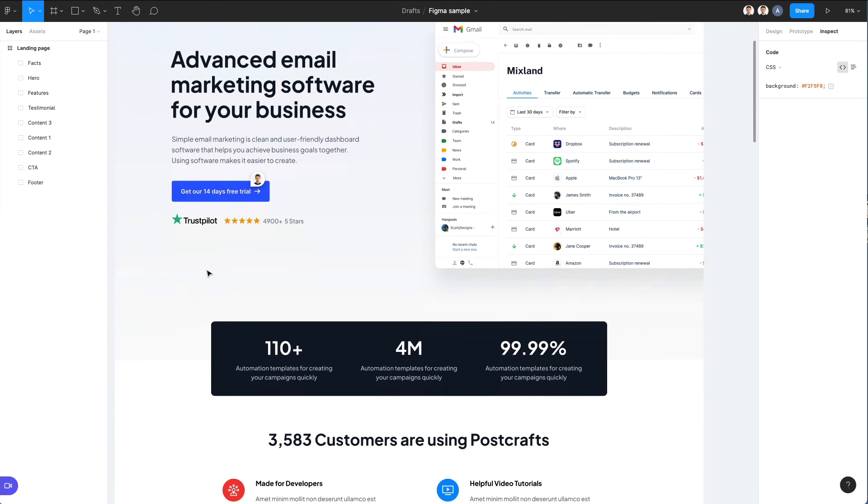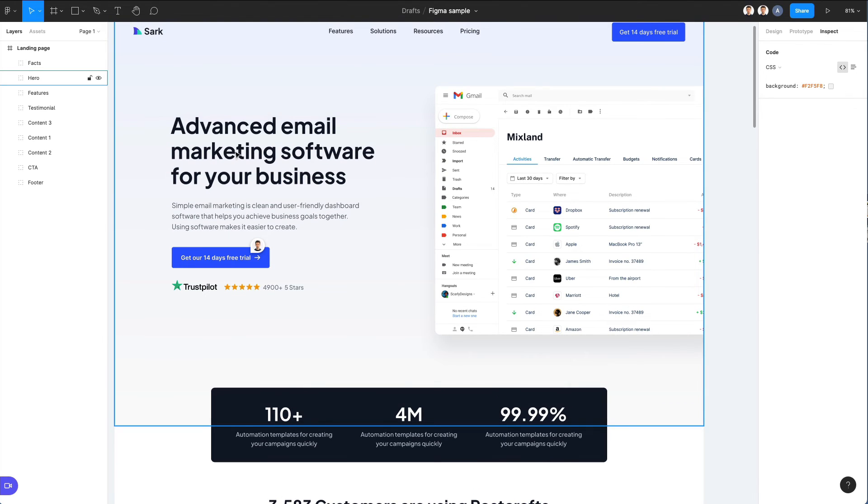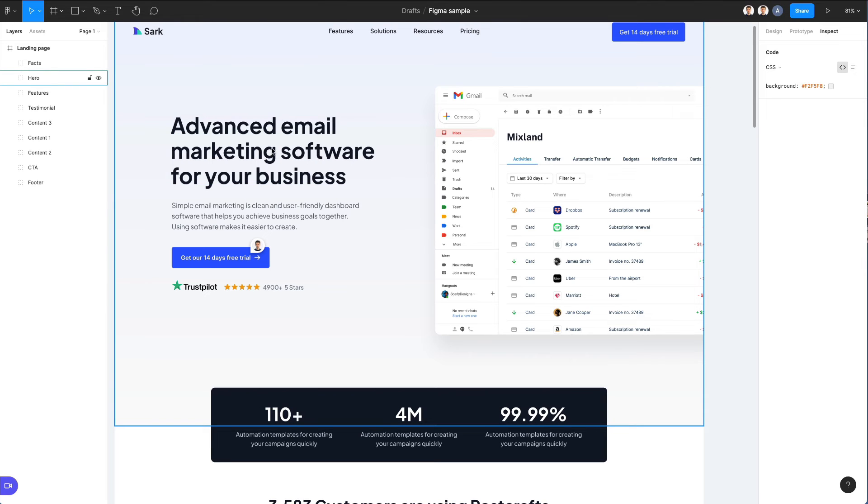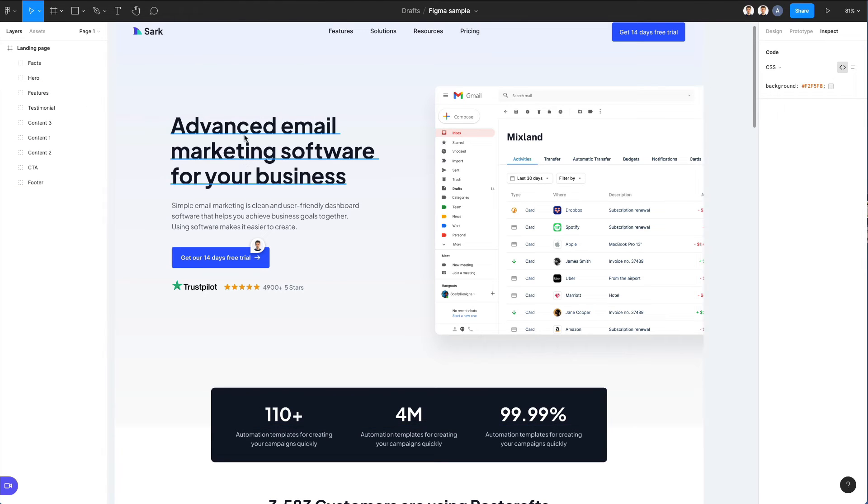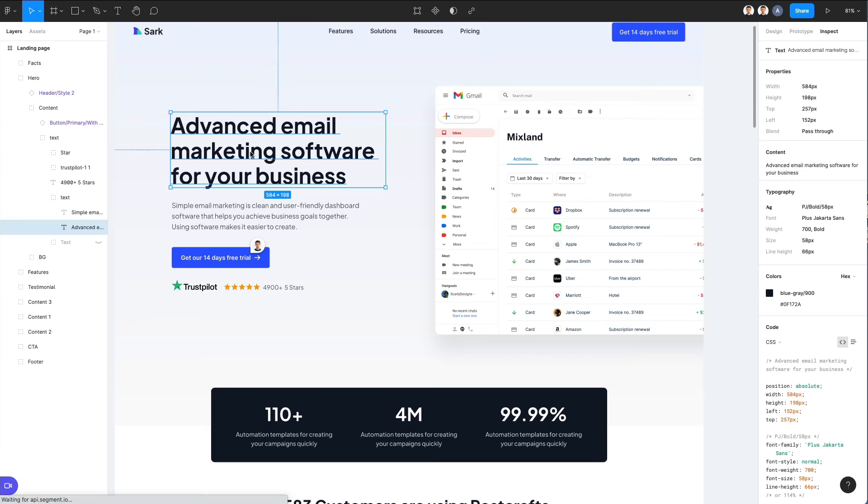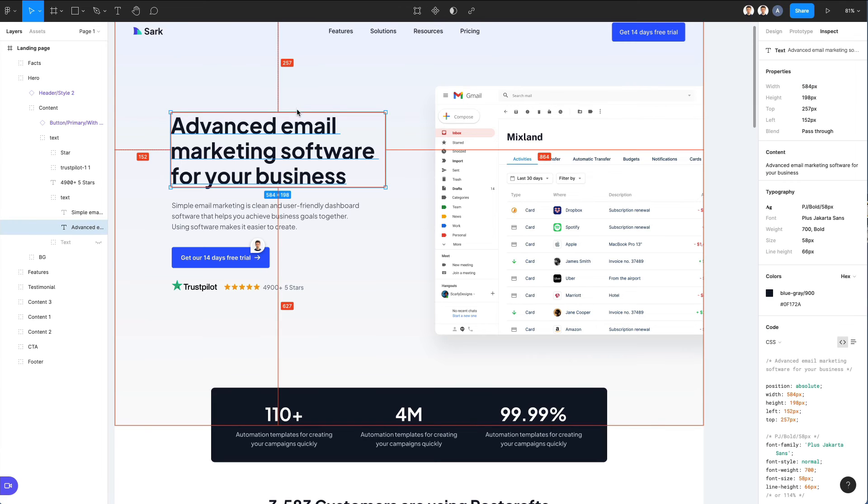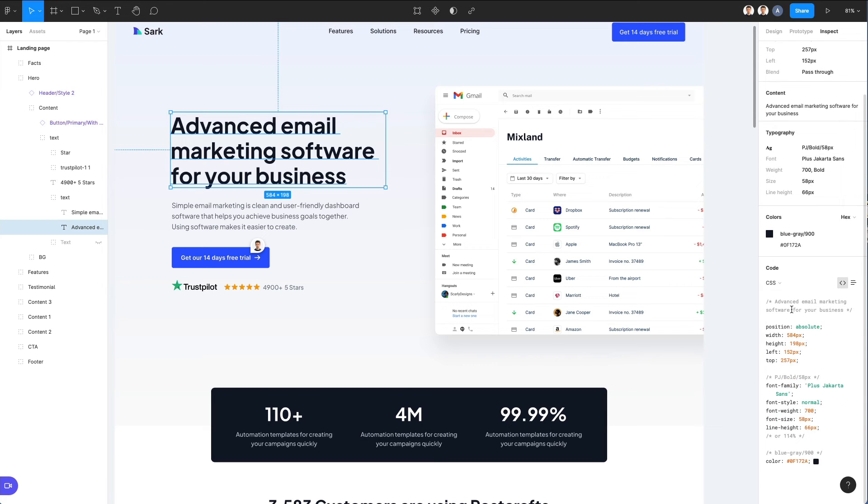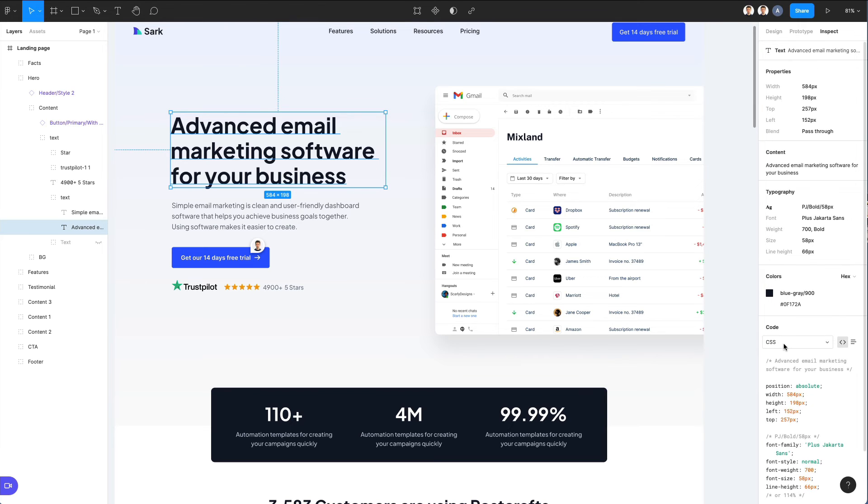And if you select an element, and if you cannot select it directly they might be in a group, so just use the command key and as you can see the developers are going to be able to see all of the different properties, typography, and even the CSS code that they can copy and paste in for their specific project.